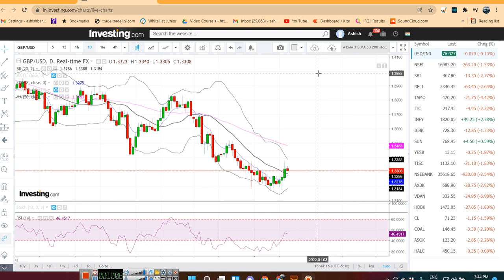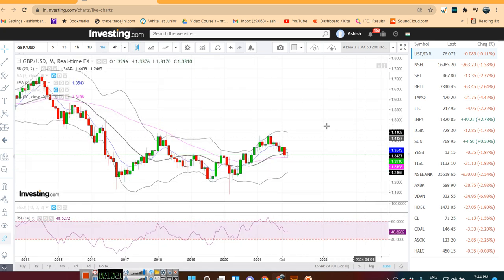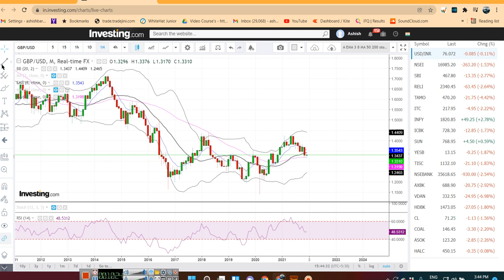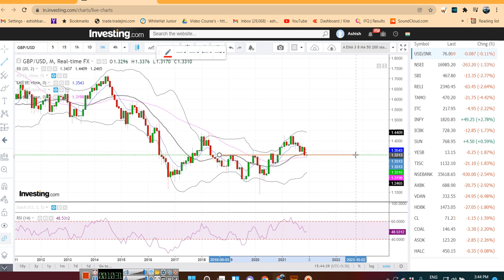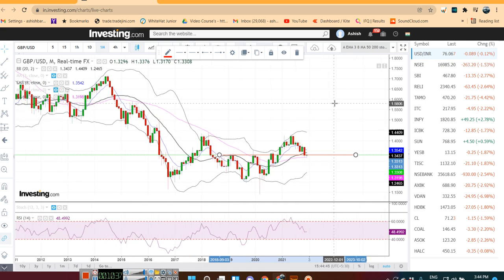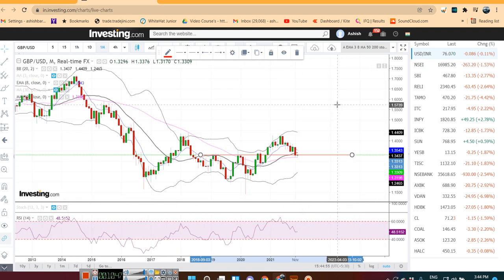Now, GBP/USD is currently trading around 1.3310. Looking at the monthly chart, we will see further weakness only when it convincingly closes below 1.3250 to 1.3300 — then and only then is it expected to continue on bearish momentum.